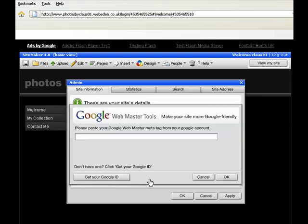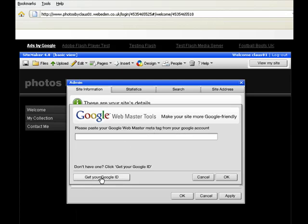Click it and then it'll ask you for a Google Webmaster meta tag. This meta tag is for Google to be able to access stats from your site. To get this meta tag, click get your Google ID.